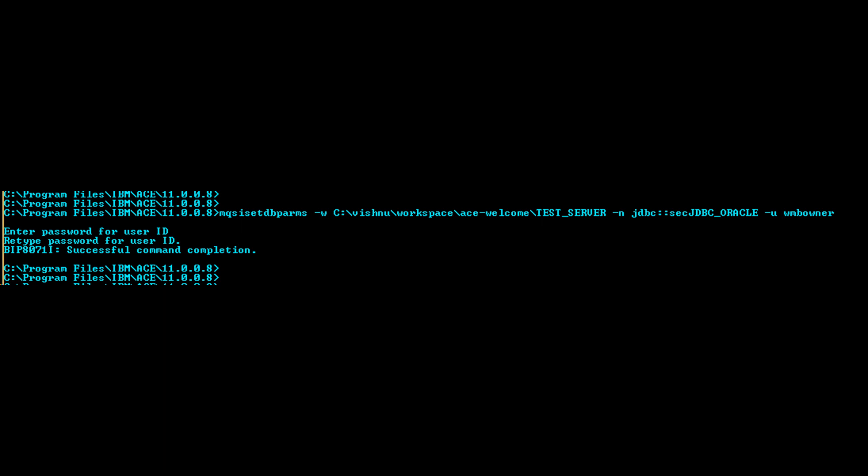We have to associate username and password with security identity. It can be done with mqsisetdbparms.